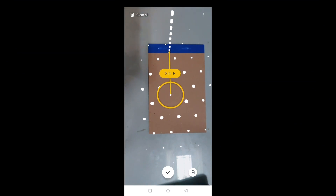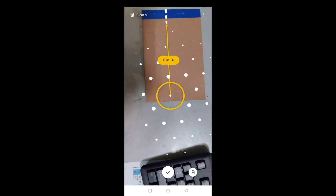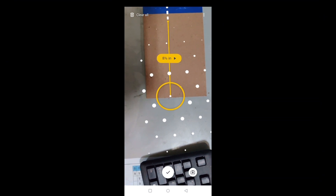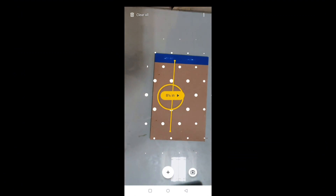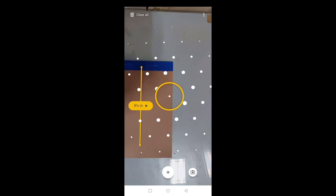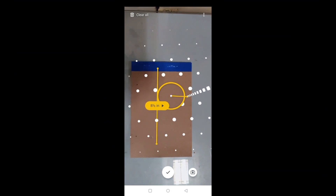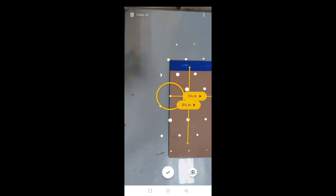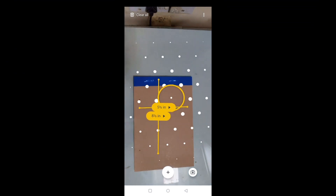It starts measuring in inches, so you have to be very careful or the reading may not be accurate. It's showing around eight and a half inches. When the measurement is complete, click the checkmark — so it measures eight and a half inches. Now I go for the width: I click plus, drag it across, and it comes around five and a half inches.